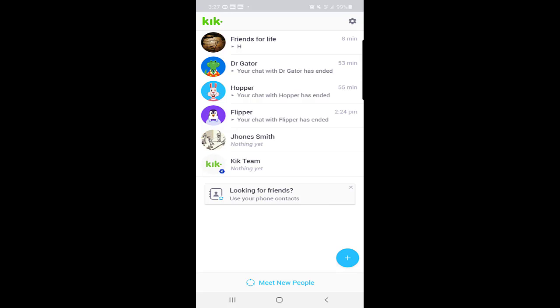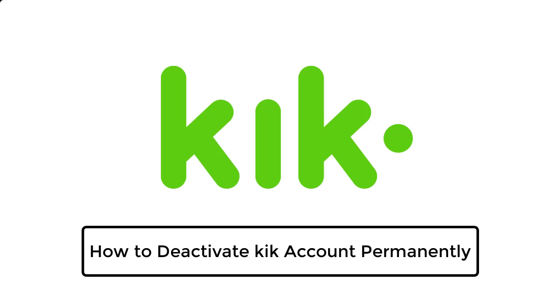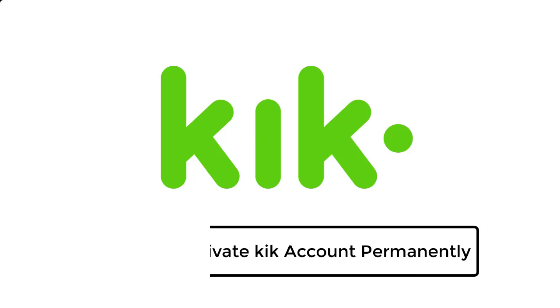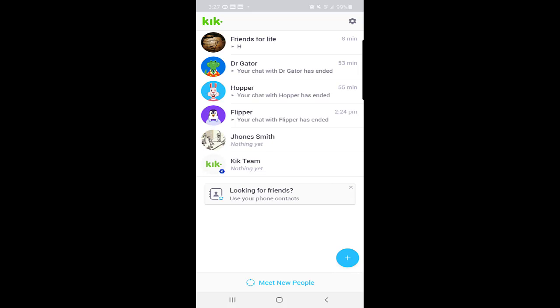Everyone, my name is Shahid and in today's video we will talk about the Kik application and how you can deactivate your account permanently. First of all, go to your Kik application and open it.